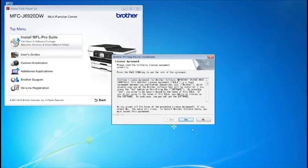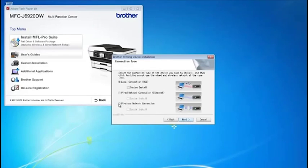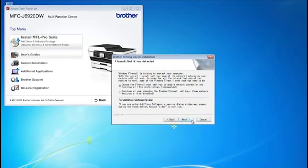When the message disappears, click Yes. Select Wireless Network Connection. Do not select Custom Install. Click Next.